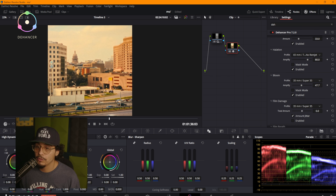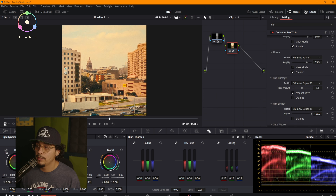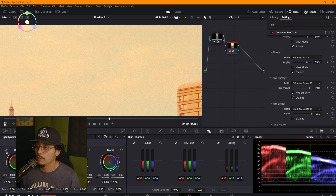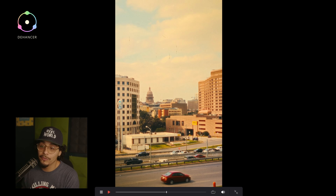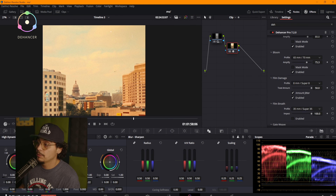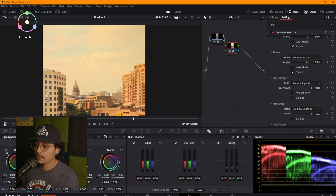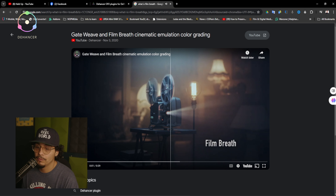Bloom is going to take all your highlights and add that extra fantasy look to it. Depending on what you're going for, you can find some nice bloom added. Film damage will include — you can see all those little black dust spots, scratches, and everything like that. That brings back that nostalgic handheld film projector look. I really like bringing some of that nostalgic feel when needed.